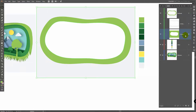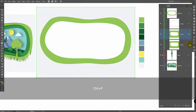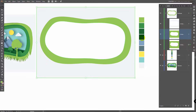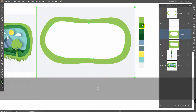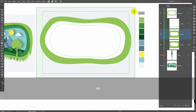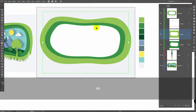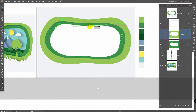Now with this layer selected, Ctrl C, Ctrl F, select this layer, use the Eyedropper Tool to pick this color, and make this object smaller. You might want to change this shape as well.